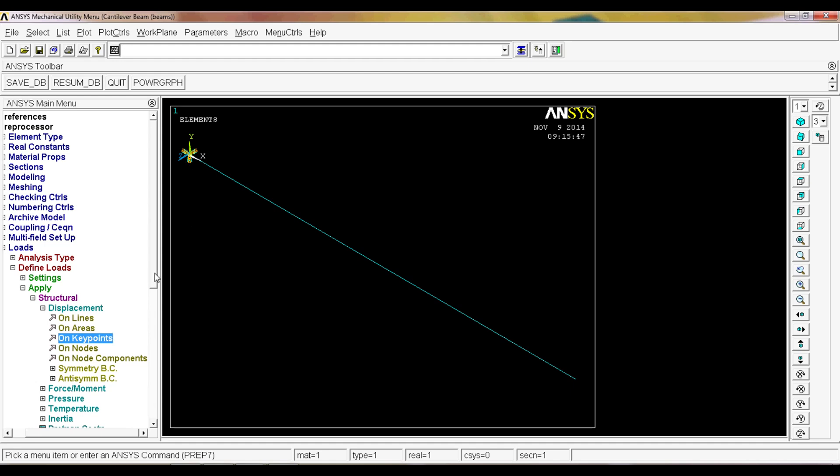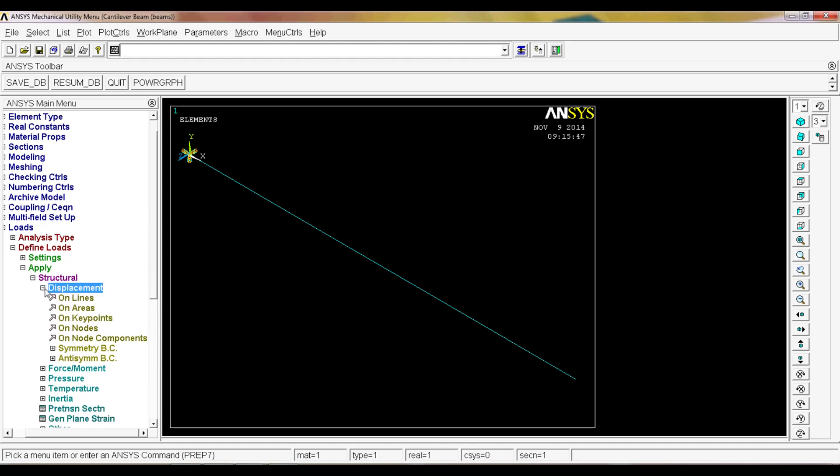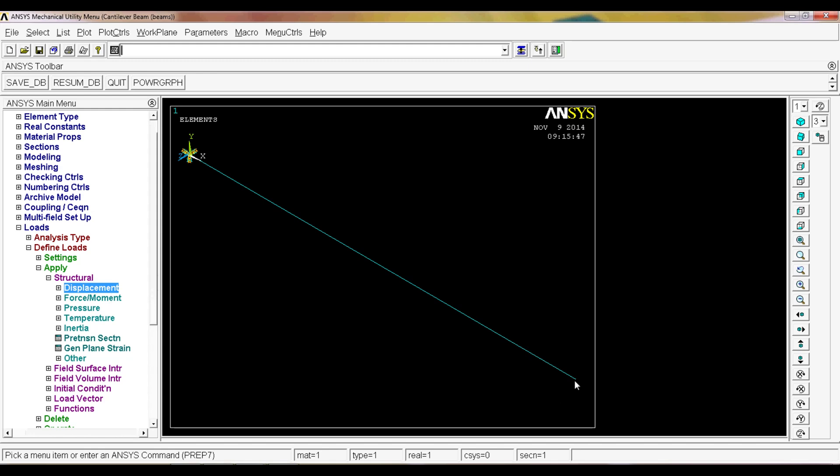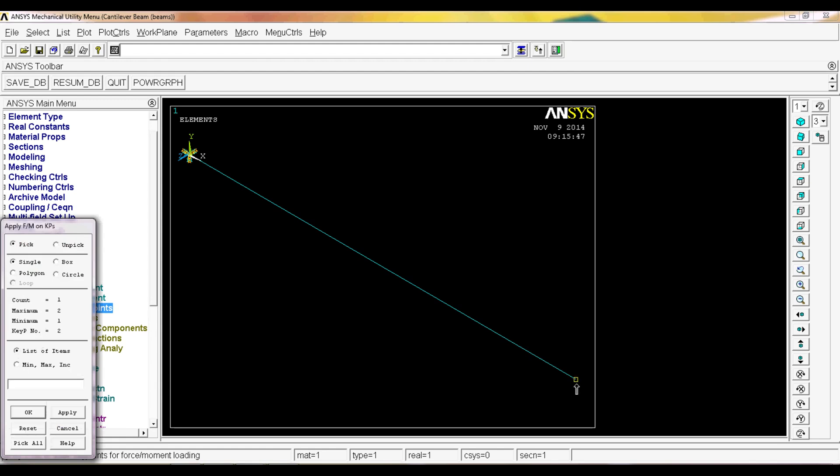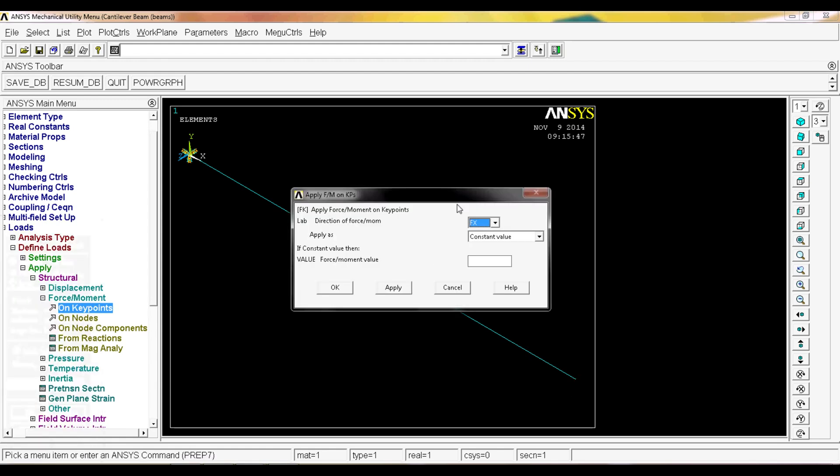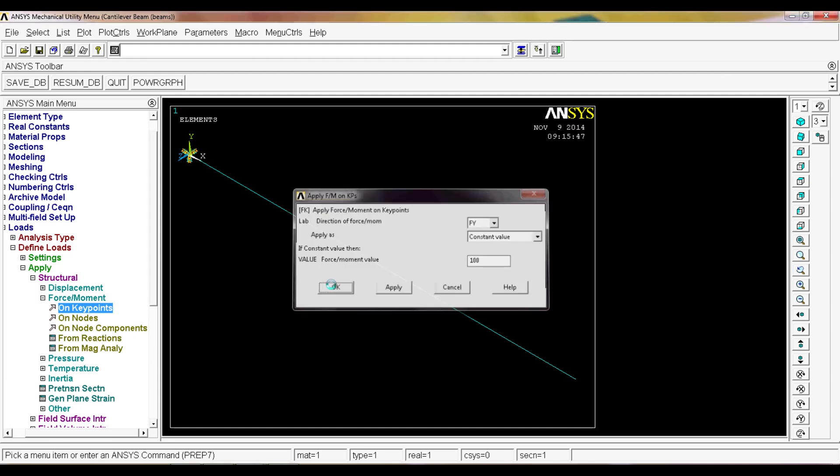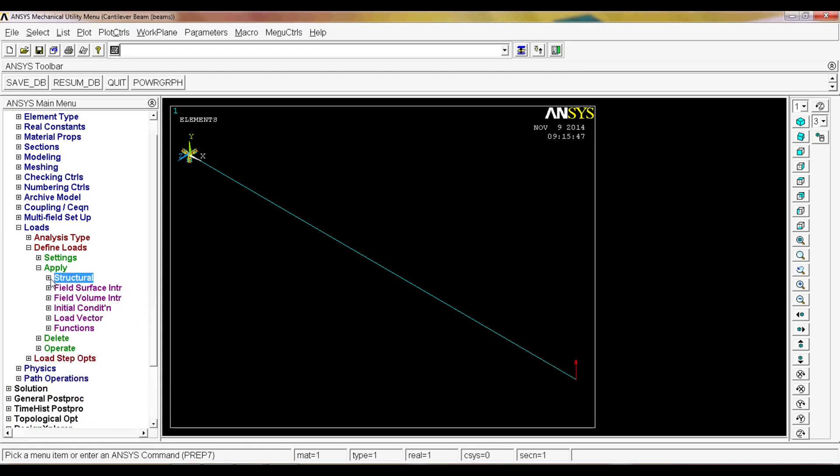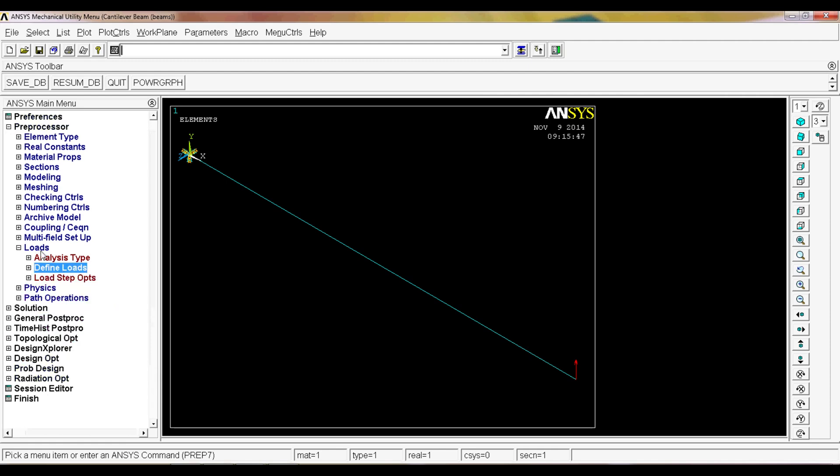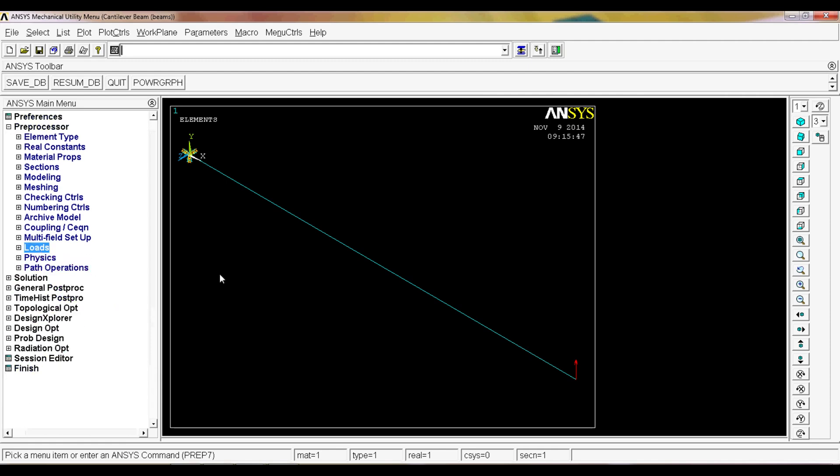Now we want to apply a force at the end of a hundred Newton. We're going to do force/moment on key points, we're going to put on this key point and hit okay, and we want a force along the y direction. We're going to select it and put a hundred. The force is going to be looking upwards because of the system. We're not going to define a gravitational acceleration to keep it simple.